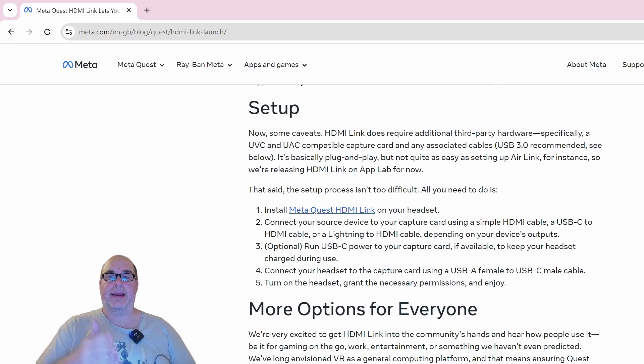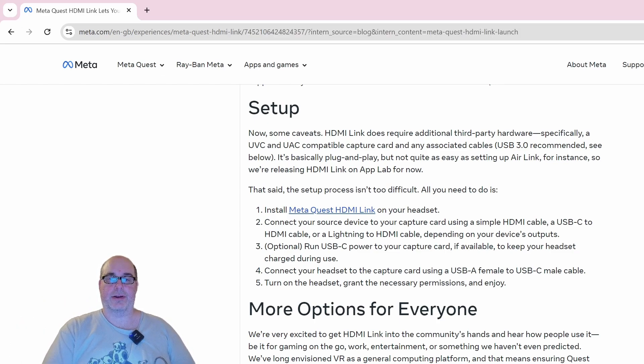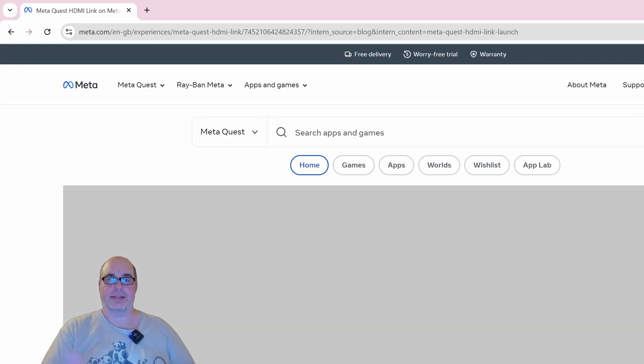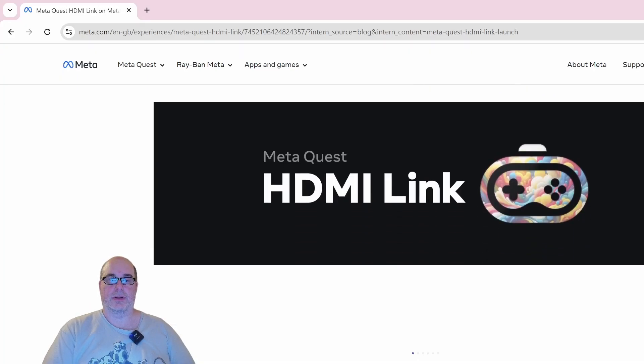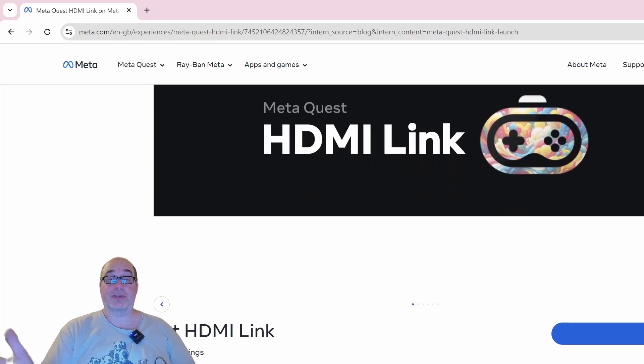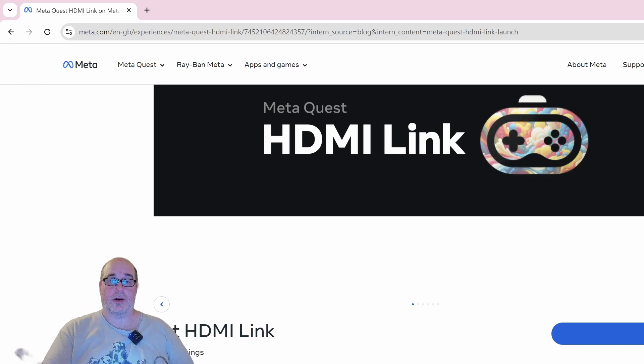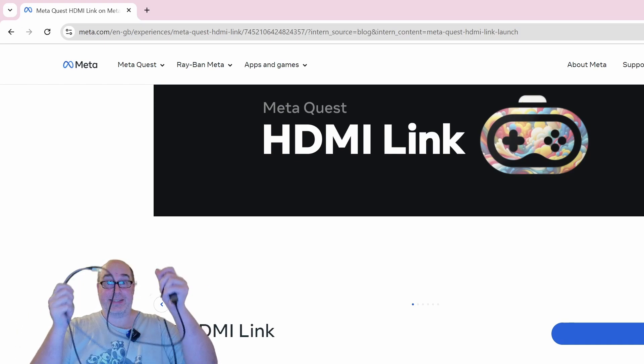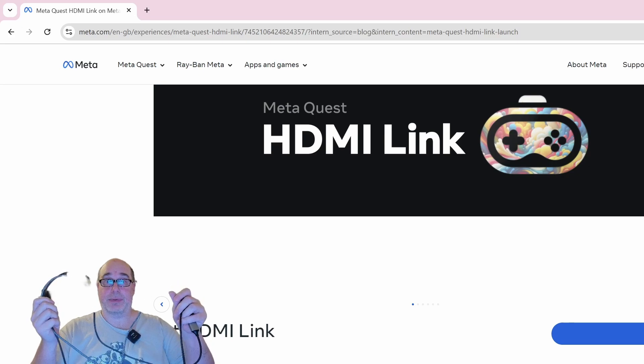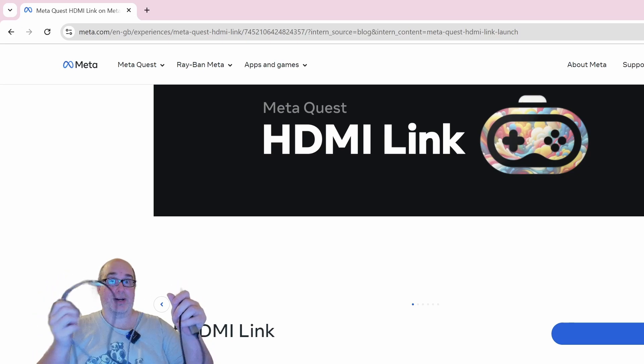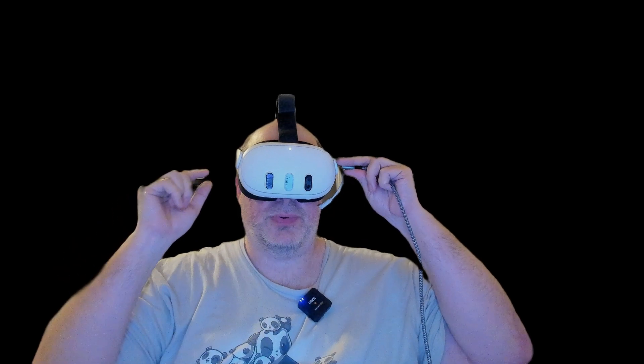And that end connects to the Quest USB-C port. So when it's all said and done, you've got one end that connects to a device either by USB-C or HDMI or HDMI to DisplayPort, however it needs to be to get to the source device, and then the other end connecting to the Quest. And that whole chain using an app called Meta Quest HDMI Link, which we're going to click on right here. So you can see it's on the Quest store, it's available as a free download.